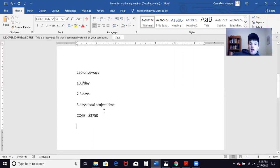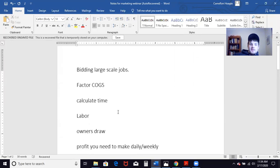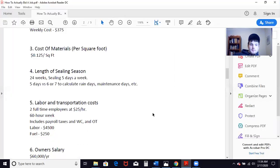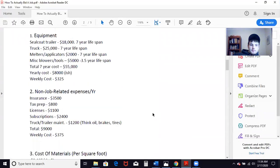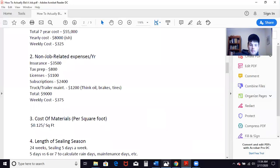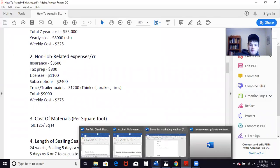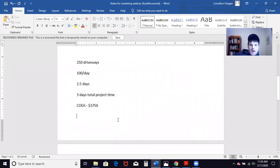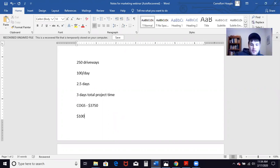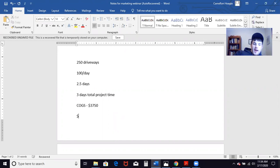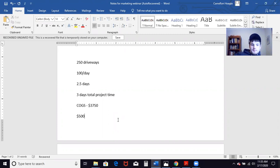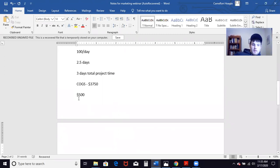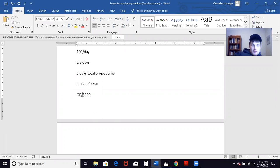Now let's say your overall operating expenses including equipment depreciation, all non-job related expenses and all that jazz as we talked about. Let's say it's $1,000 a week. We break that in half, you're sealing six days a week, you have $500 for this project in operating expense.